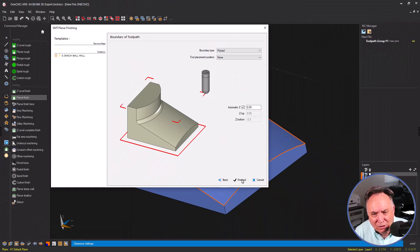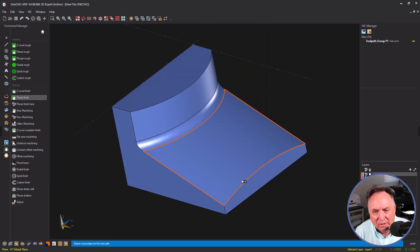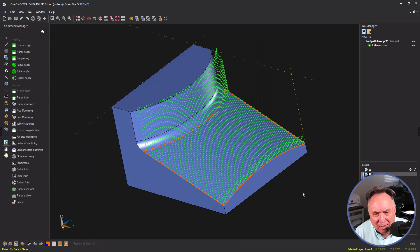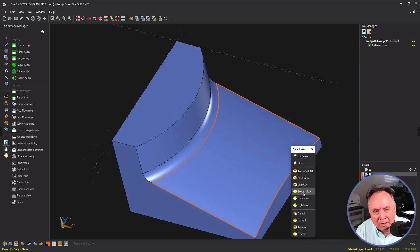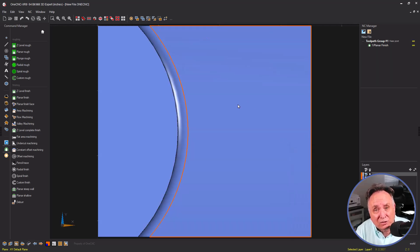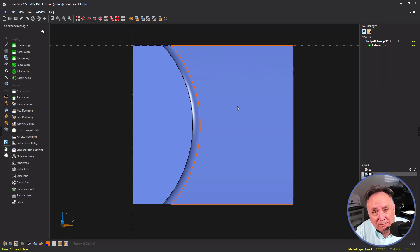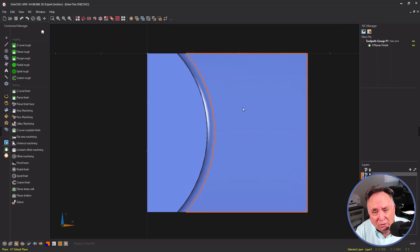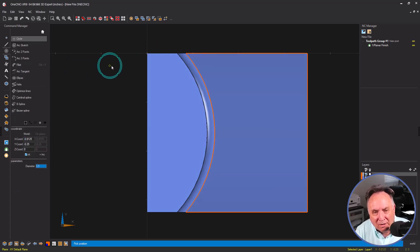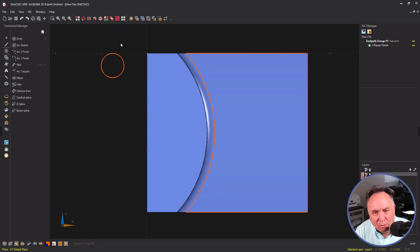Let's click finish and let 1CNC generate the toolpath. Now, you'll notice that because there's an adjoining or adjacent surface that's vertical, that toolpath has moved up along Z. Let me show you why.